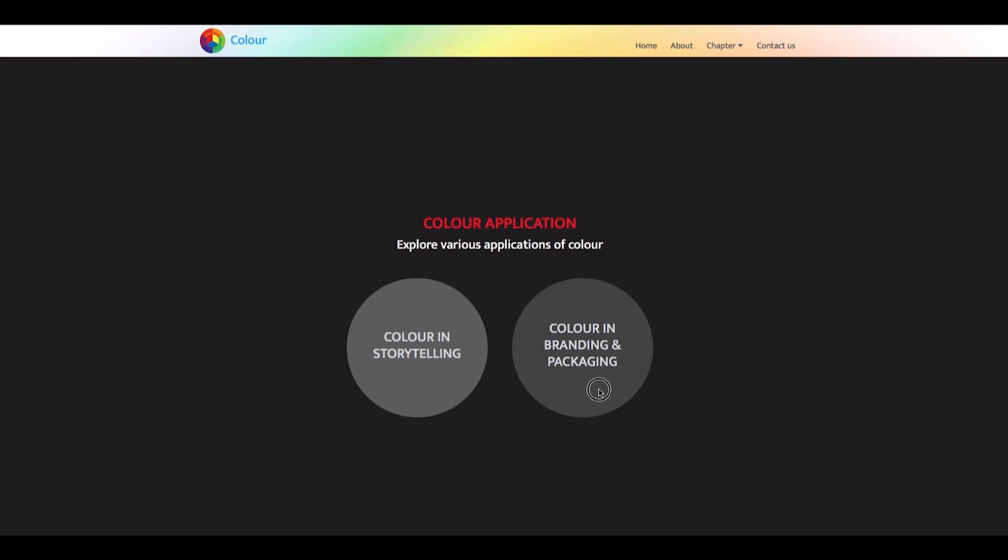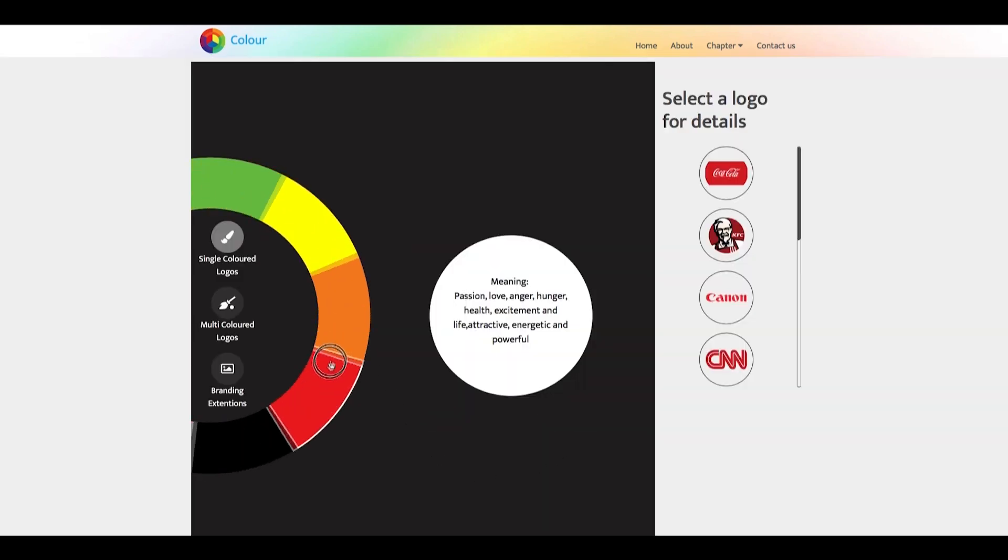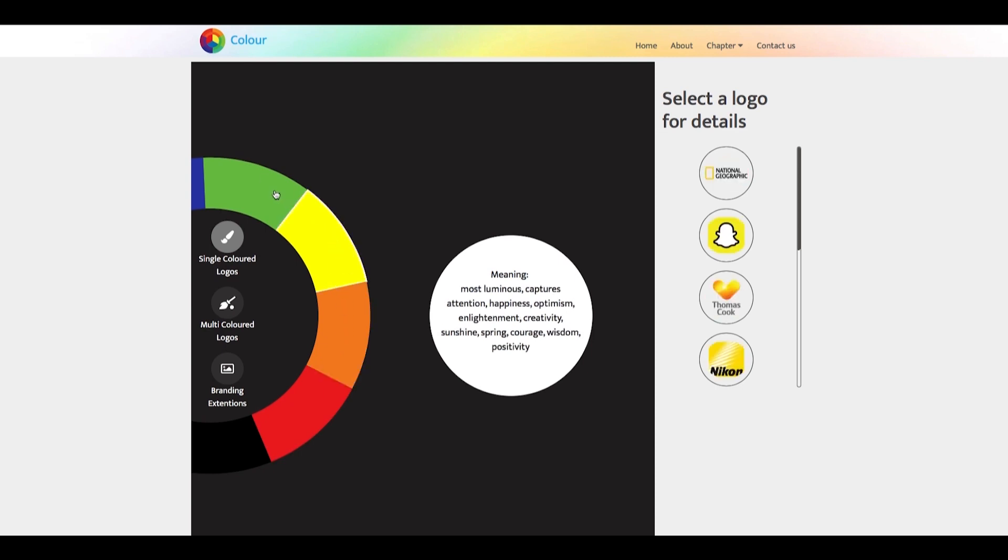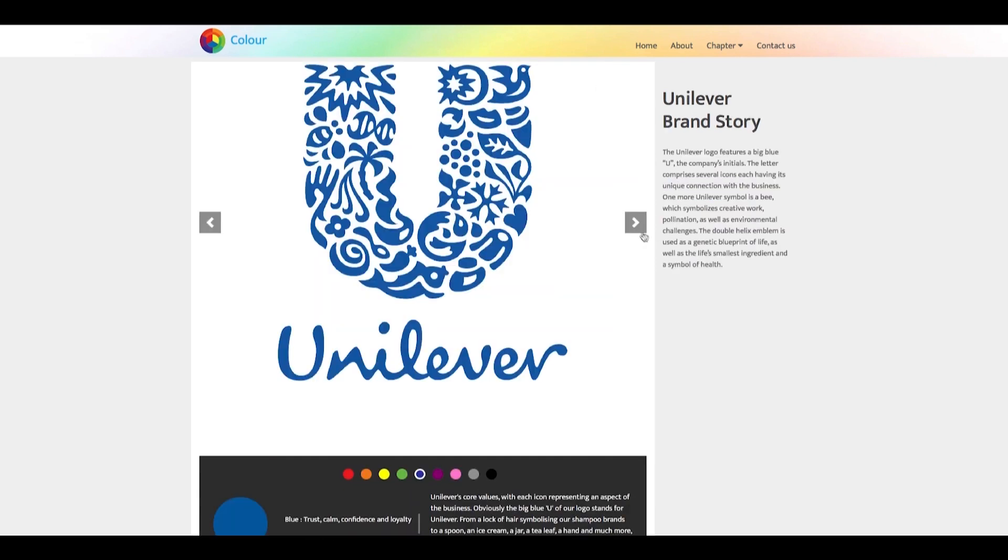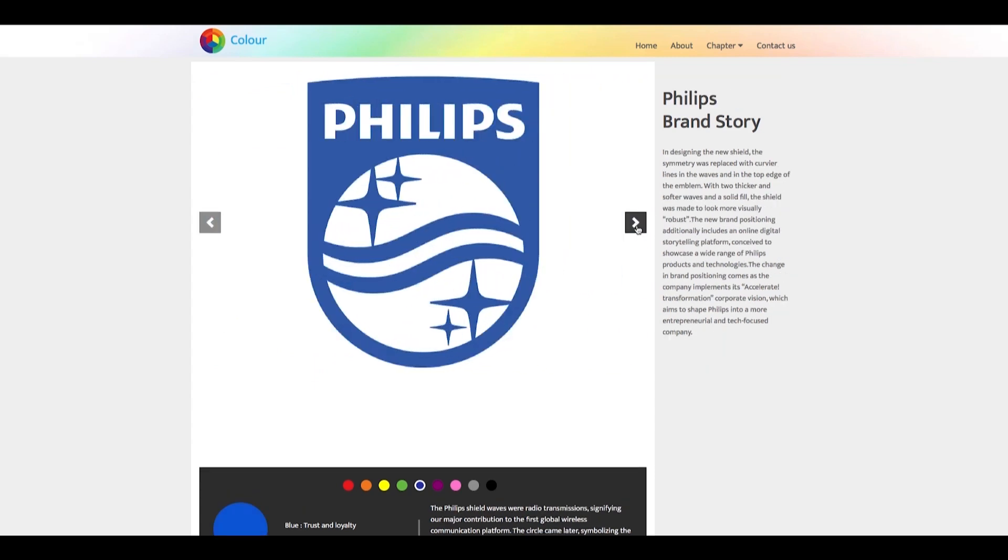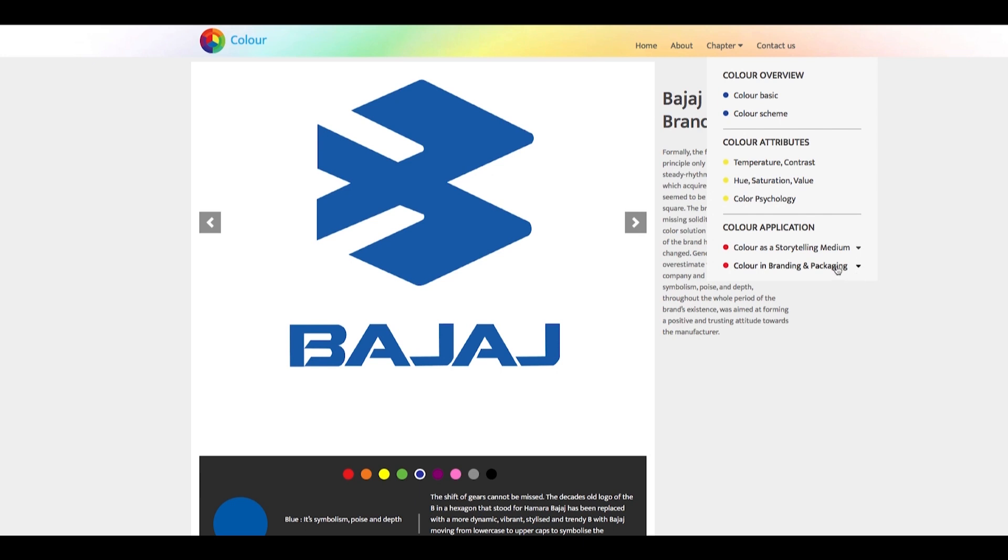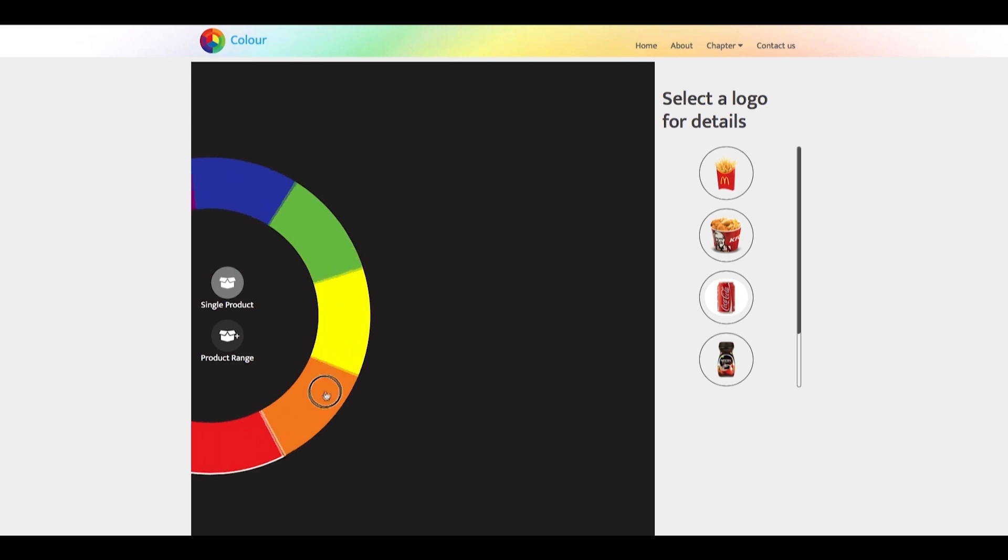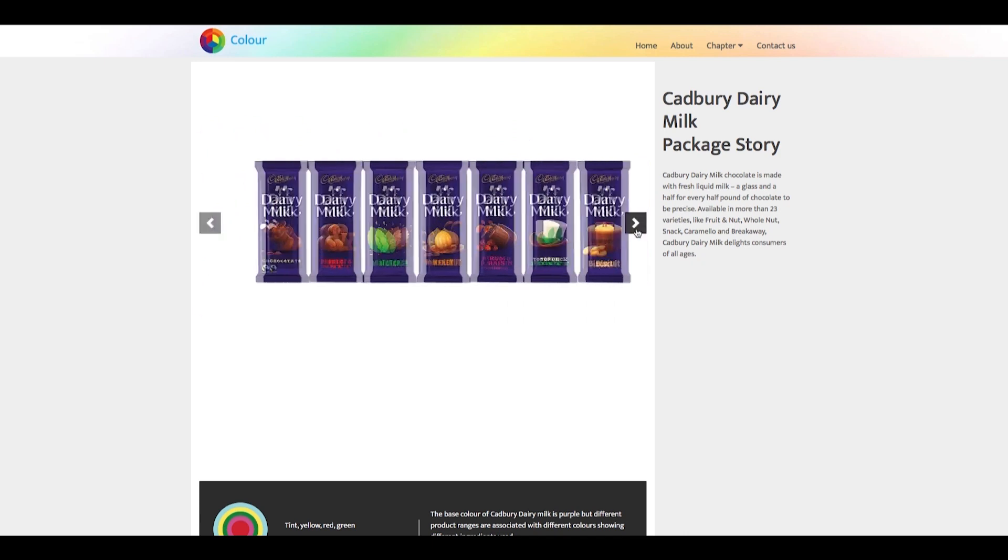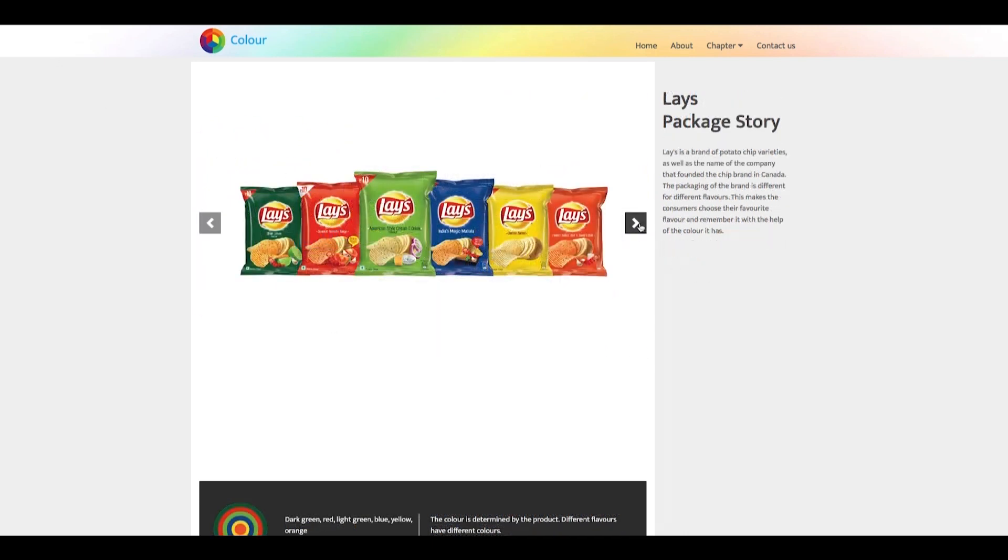Branding and packaging is the next color application. Color is the first element of design that we notice about a brand or its packaging. Choosing colors to represent a brand becomes a very important decision. Hence, choosing a color for your brand should be a careful choice and not an arbitrary one. In the branding and packaging application, we can study colors' effects on human psychology and how we perceive a brand because of its colors.